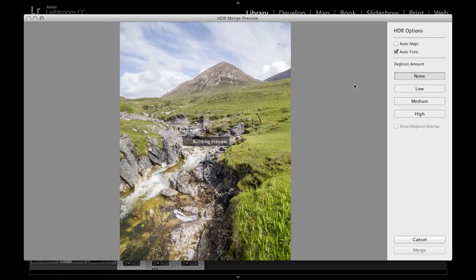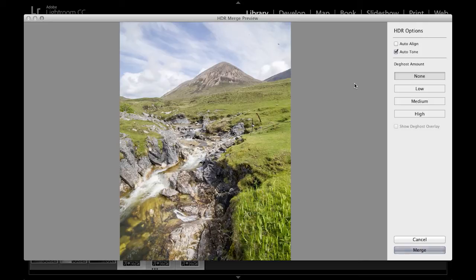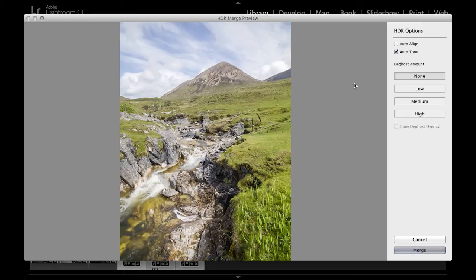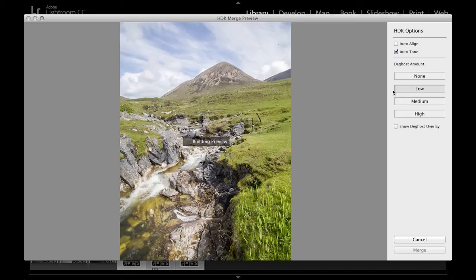this won't apply any deghosting. So if there's nothing moving between the exposures, such as say an interior scene for example where there's nothing moving at all, then None would be the best option to choose. But if you suspect there is some movement, then by clicking one of these three options down here—Low, Medium, or High—